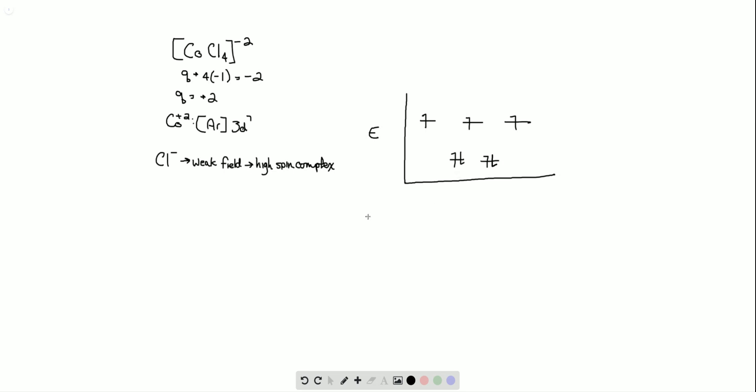Overall, we have three unpaired electrons. Hope this video is helpful.